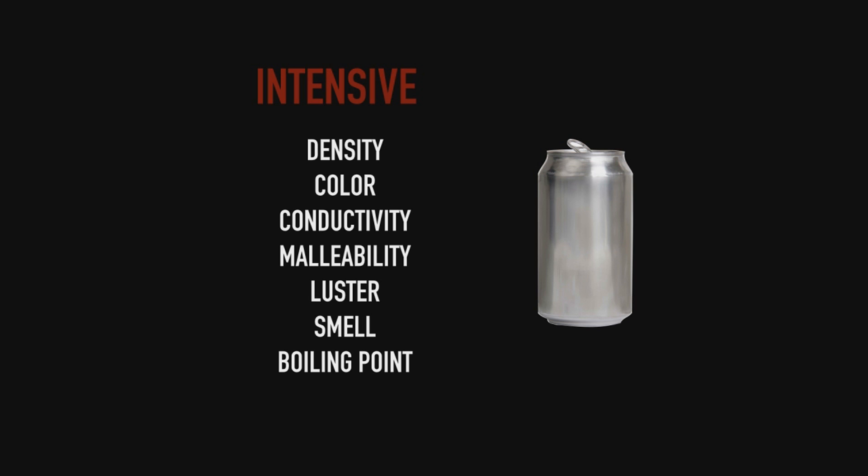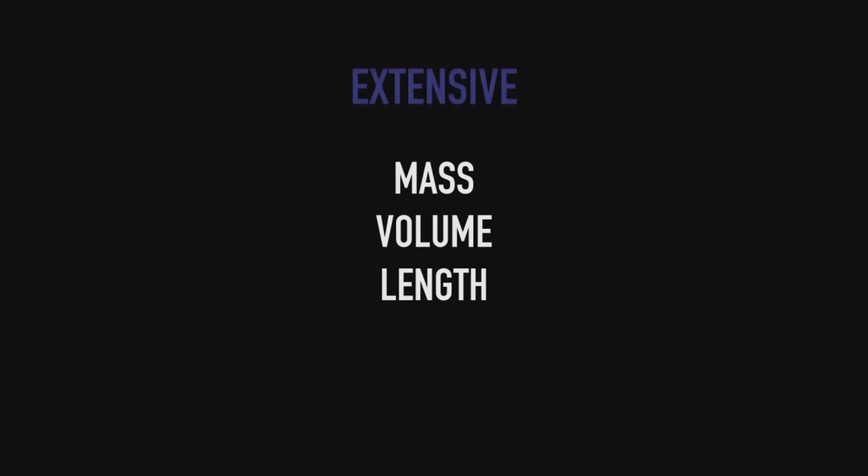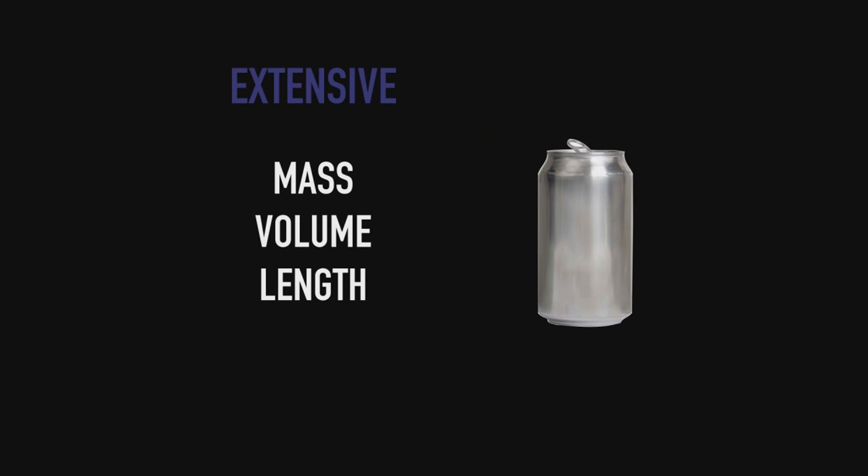Alright, so now we're going to take a look at extensive properties. Extensive properties are properties where it does matter how much you have. Again we look at the A3 can. If I make this like a billion times bigger, our mass, volume, and length will change.